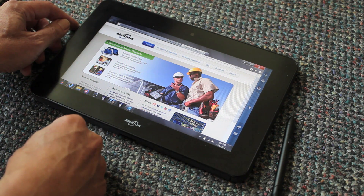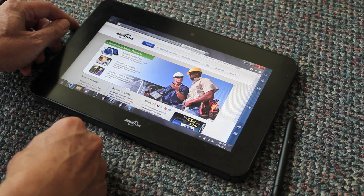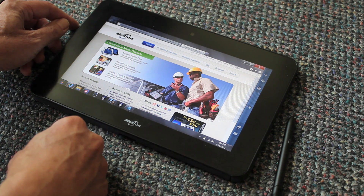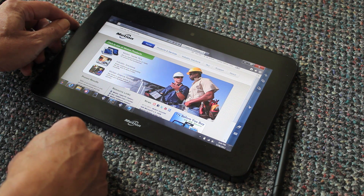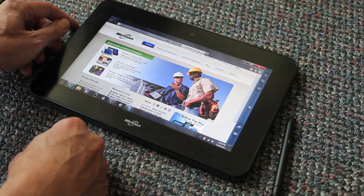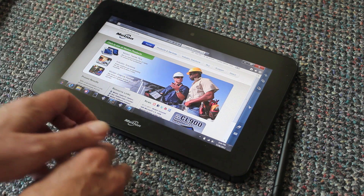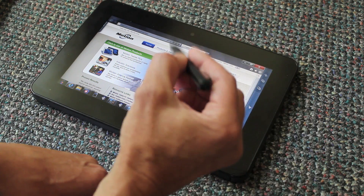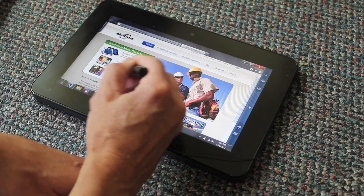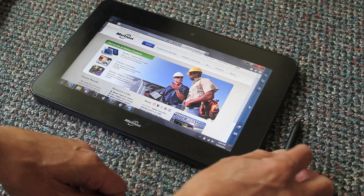Unlike the iPad and all of the machines that use the Android operating system, the Motion CL900 is using Windows 7. So you can use any and all Windows software on this machine, but that does not mean that you can't use it for touch applications. It even has a pen when extra precision is needed.